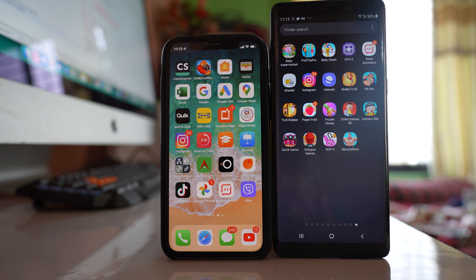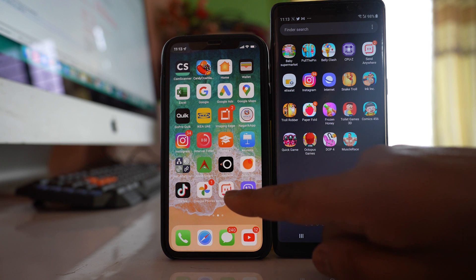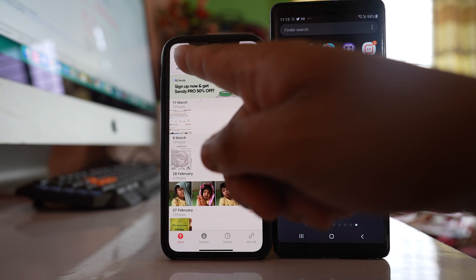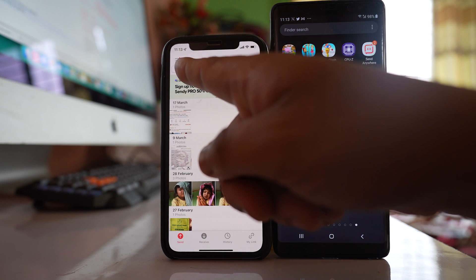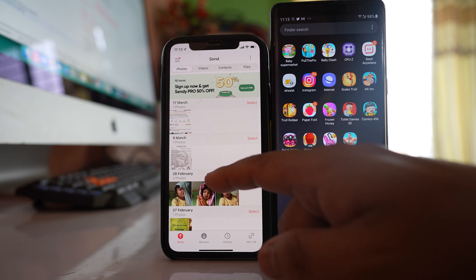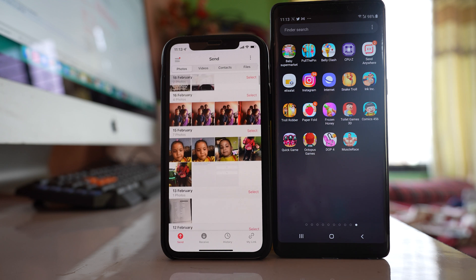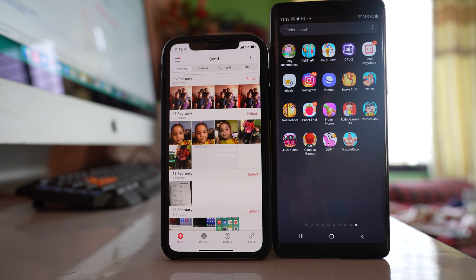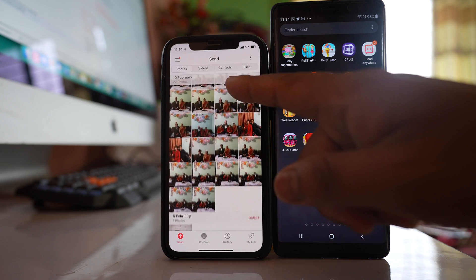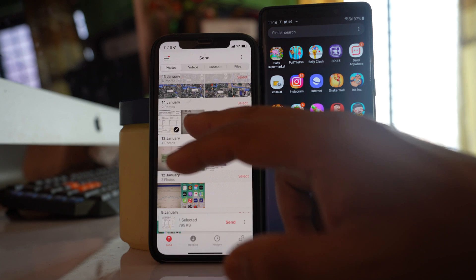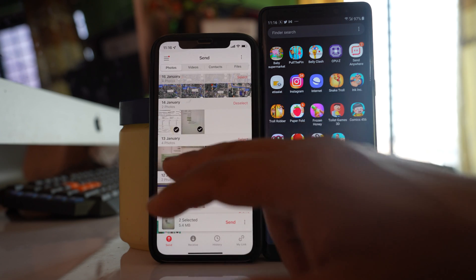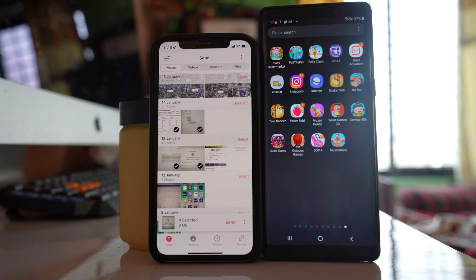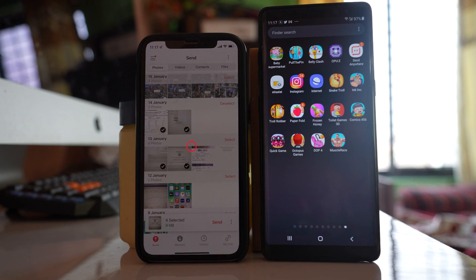So if I have to send the photos from iPhone to Android what I will do is I will open Send Anywhere application on iPhone. After that I will select photos here and this will show me all of the photos that are present in my iPhone. So you have to allow Send Anywhere application to access the photos that are present in your iPhone. After that I will select the photos that I want to send to the Android device and then select send.